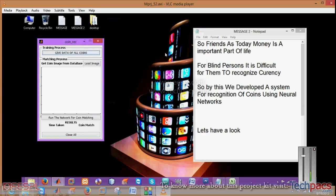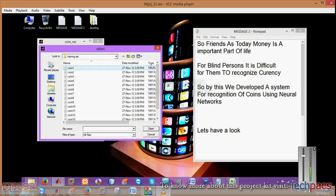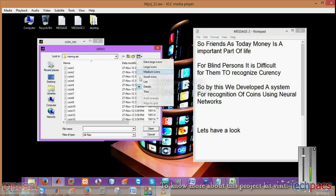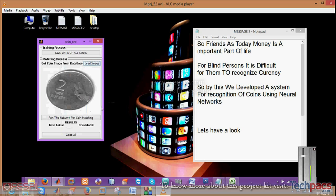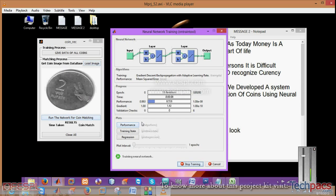Then load the image which you want to recognize by clicking on the load button. I am entering the image of a two rupee coin. After selecting that image, it will be shown there.